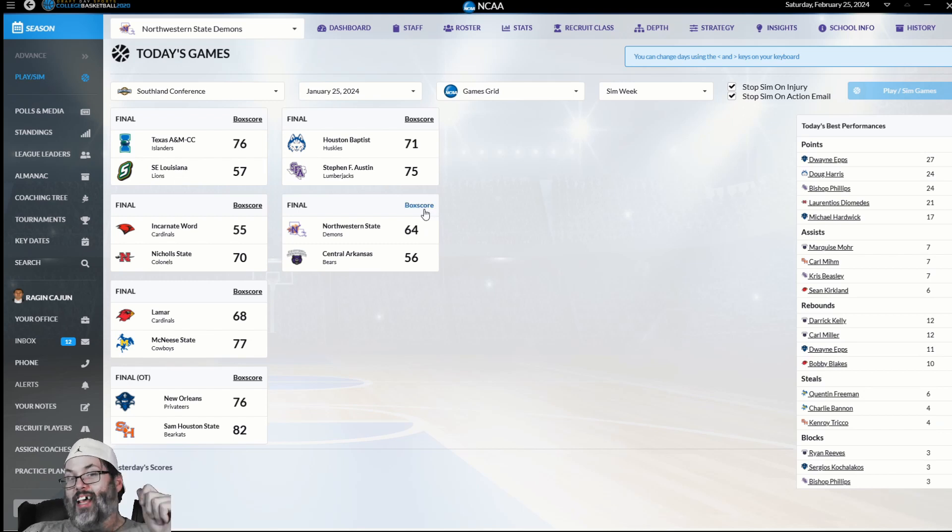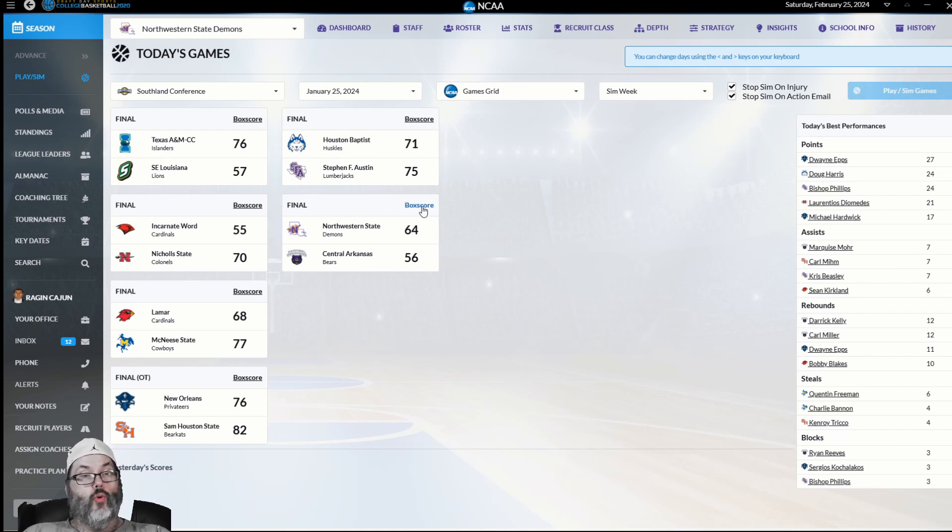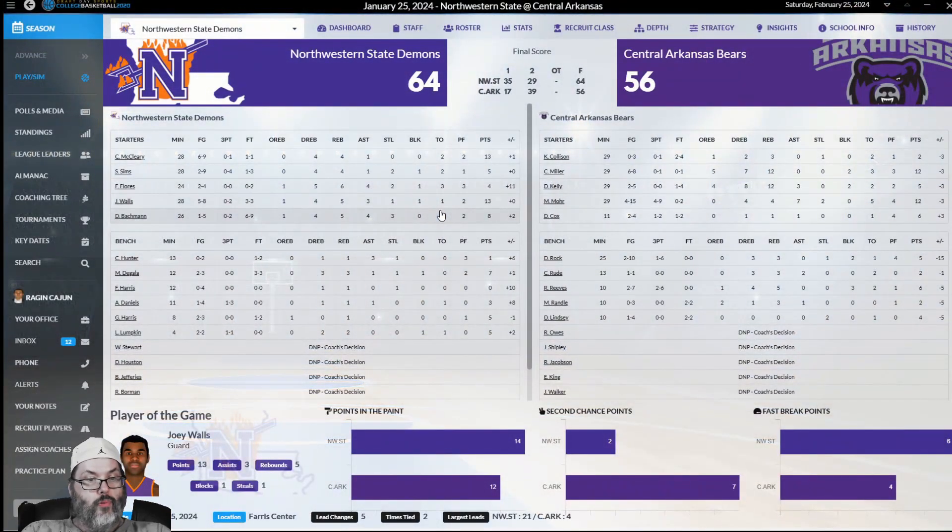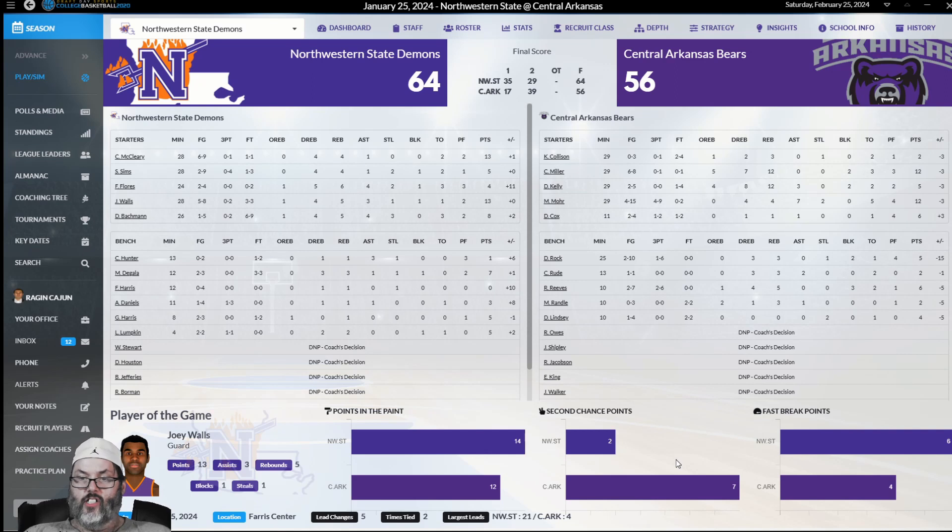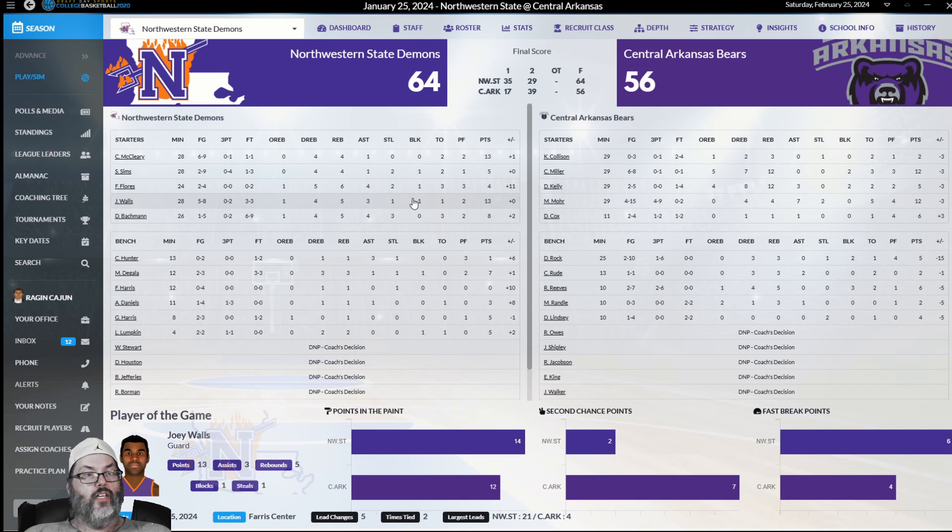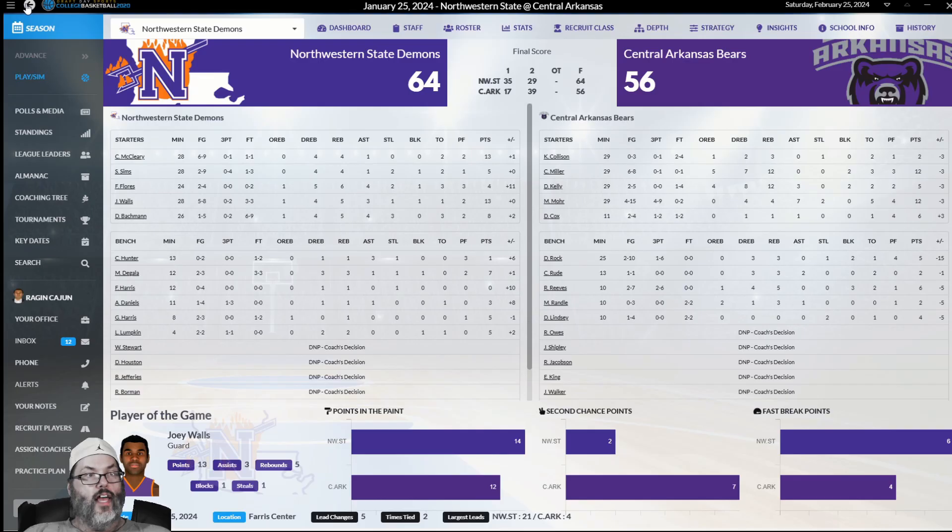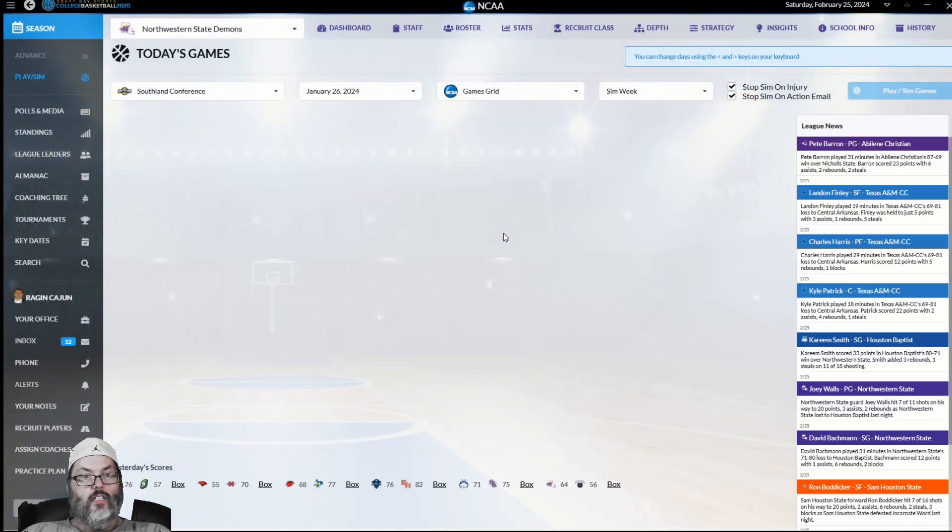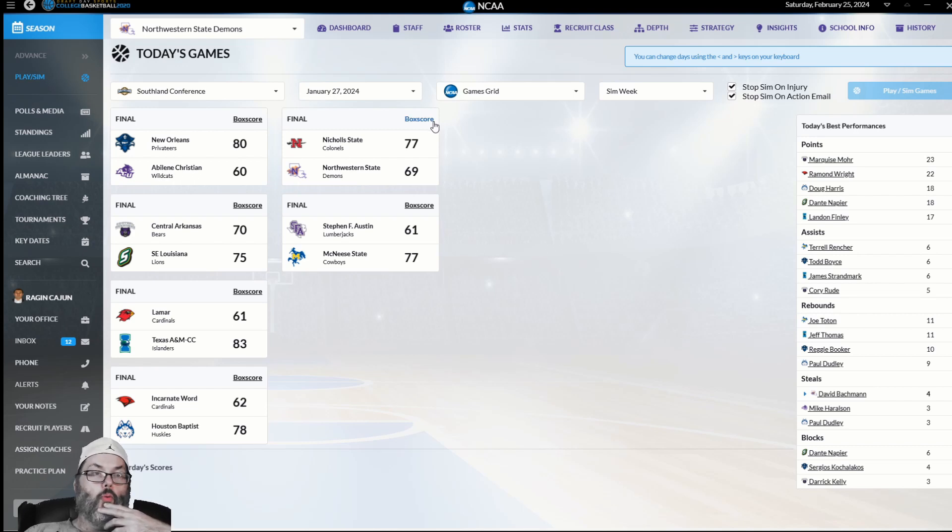We do get a road win, and that's something we've been struggling with. A 64-56 victory over Central Arkansas. Joey Walls, player of the game, 13 points, 3 boards, 5 assists, 1 block, 1 steal. They did take it to us on second chance points. We had a slight advantage in the fast break category and a slight advantage in the paint as well.